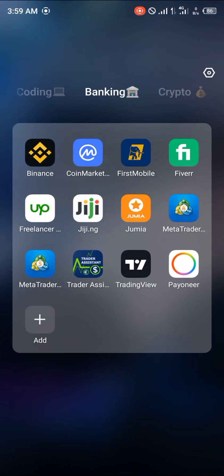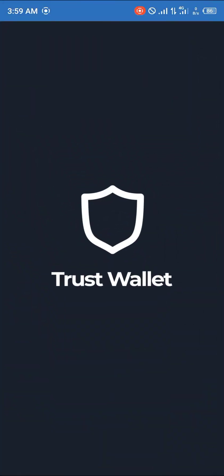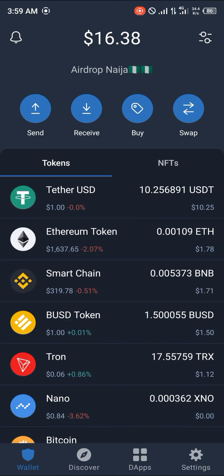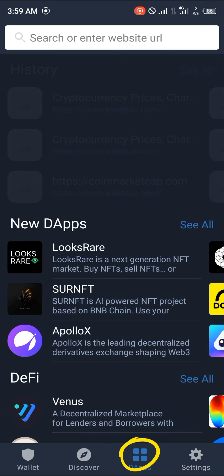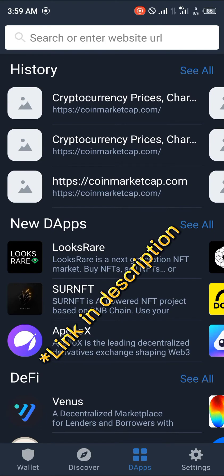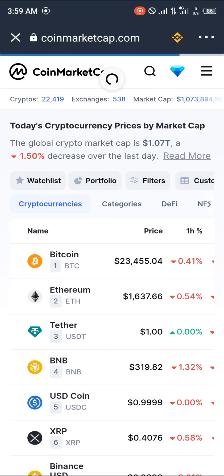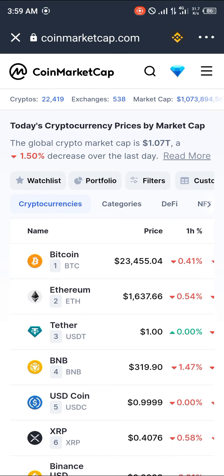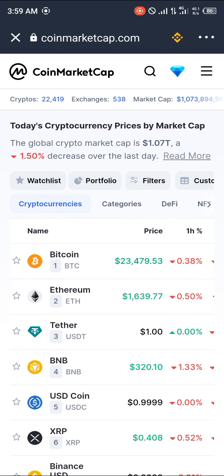First of all, open up Trust Wallet and input your passcode as usual. Once that's done, head over to the dApp section at the bottom right corner of the screen and navigate to coinmarketcap.com — it's already in my history, so I'll paste the link in the description. Give it some time to load up.